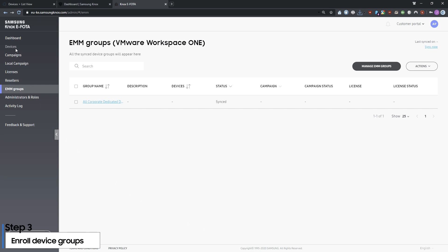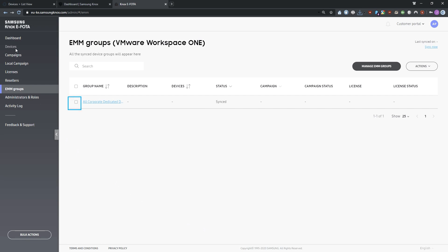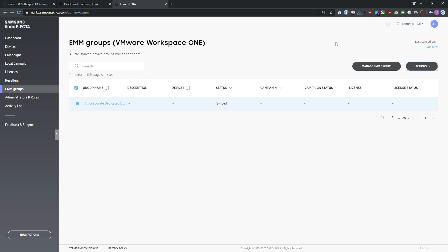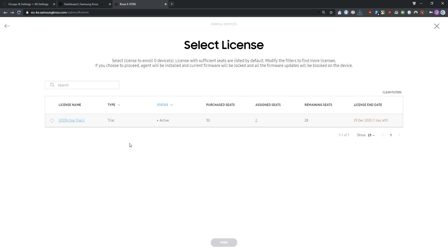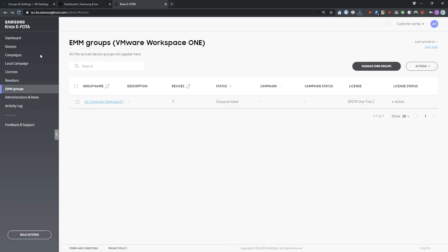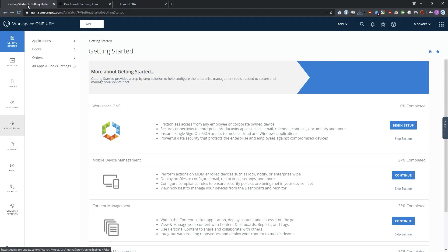Next, you need to enroll the device group you added. In your Knox eFoda admin portal, on the EMM groups tab, select the device group you want to enroll. Then, in the upper right portion of the screen, click Actions and select Enroll Devices in Groups. Select the license you want to use and click Done. Each device in the device group consumes one license seat. Enrollment will only start once you've installed the Knox eFoda app on the devices.